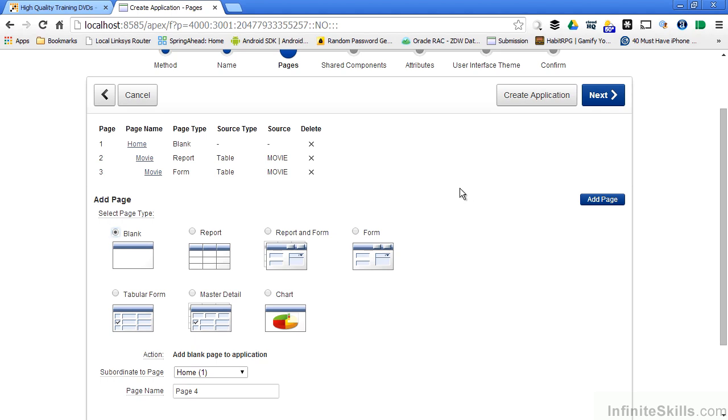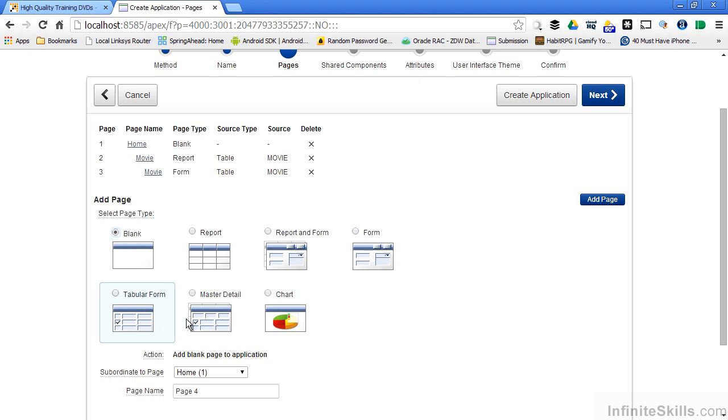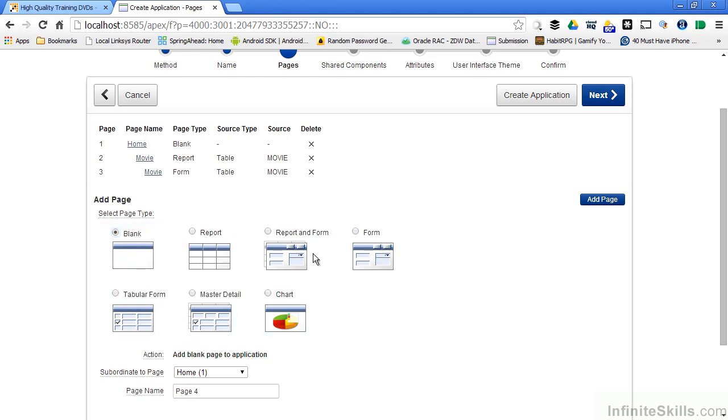Please also remember that the list that you see here is not the only things that you can select as part of your Oracle Application Express page. There are way more features than what are here. This is just a quick down and dirty way of helping you get started creating your application.